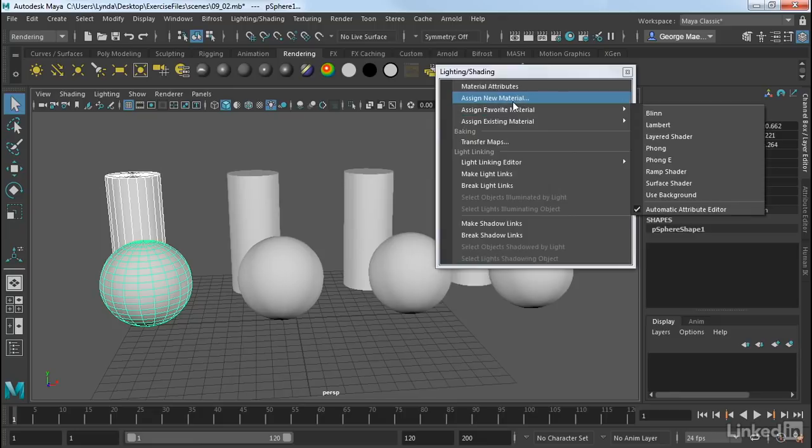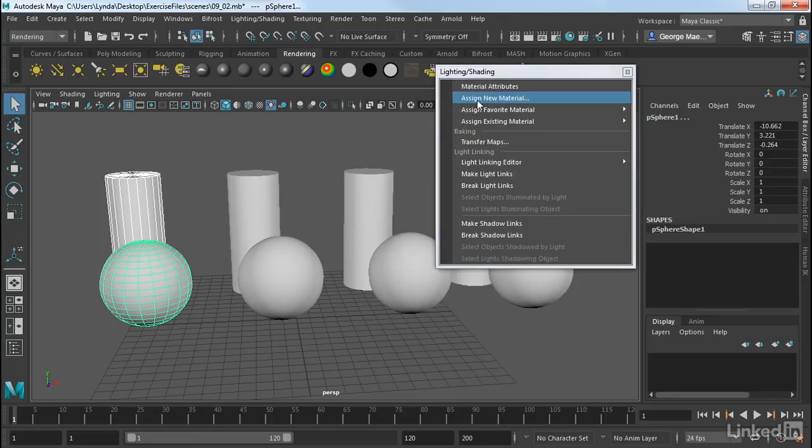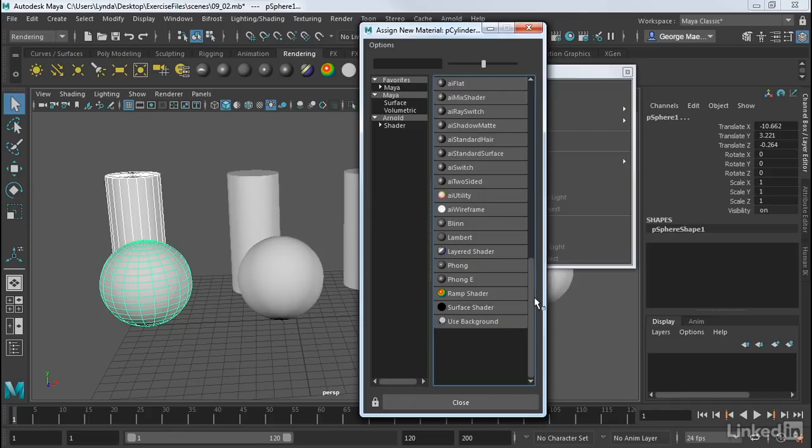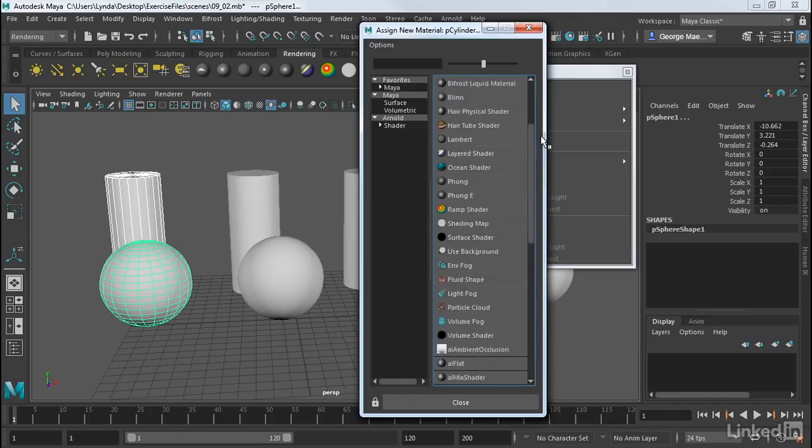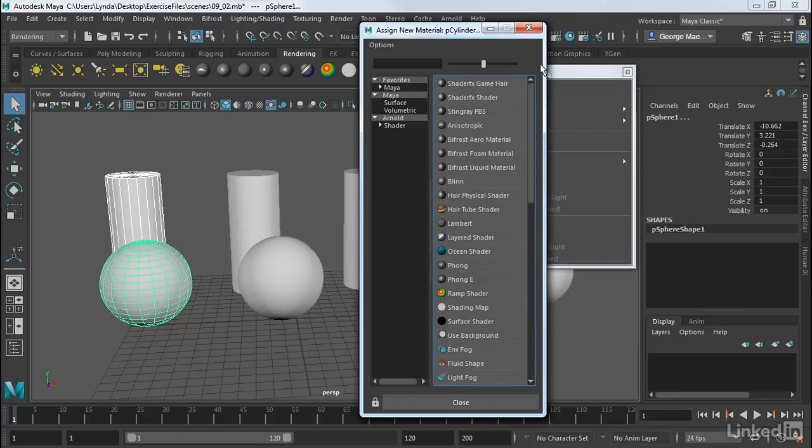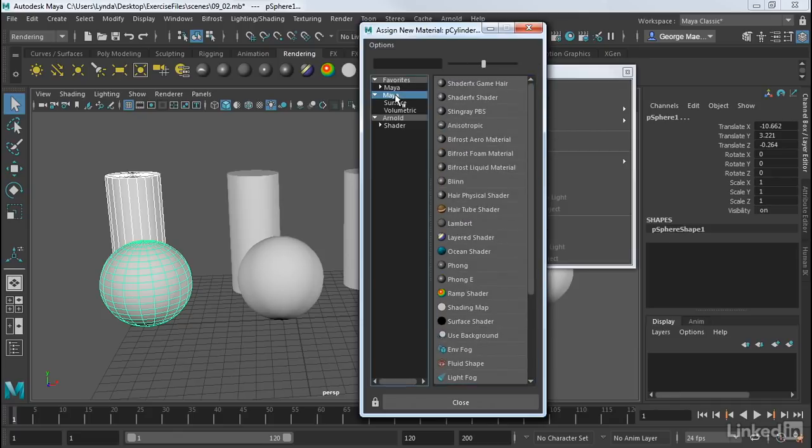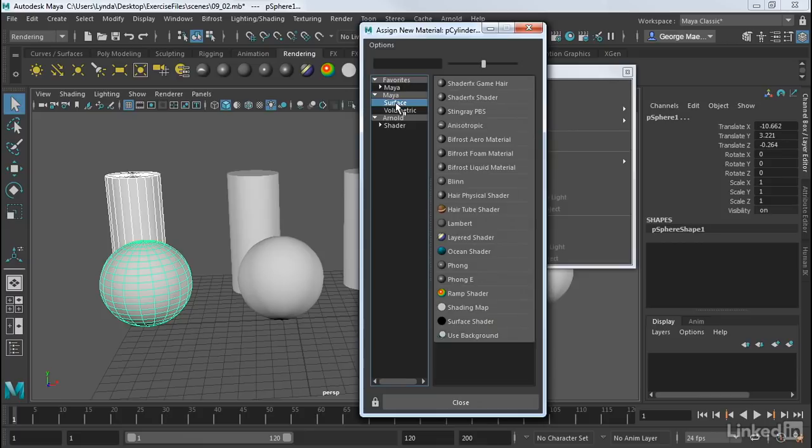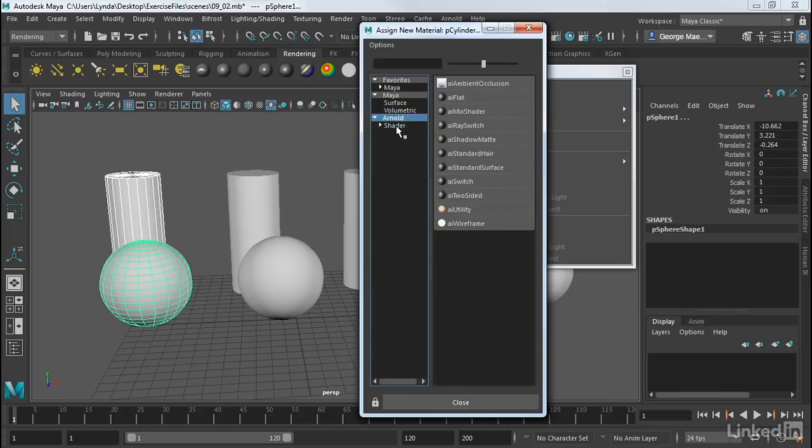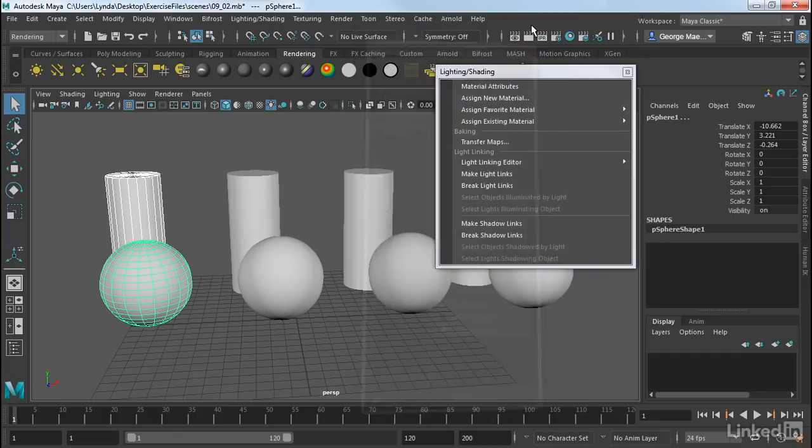If we assign New Material, this will bring up a list of all the materials that are available for Maya. As you can see, there's a whole lot of them. We can click on Surface here and refine it to just the basic Maya surfaces. We can go to Volumetric, which is mostly light-based, such as light fog and that sort of stuff. And then we also have Arnold-specific shaders. We're going to focus mostly on the Maya surface shaders.